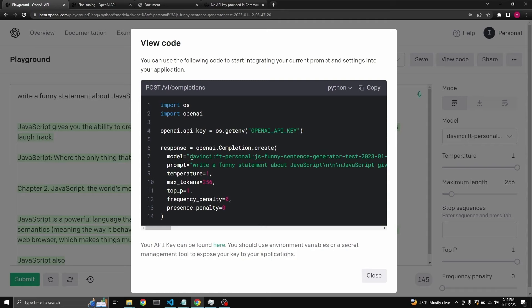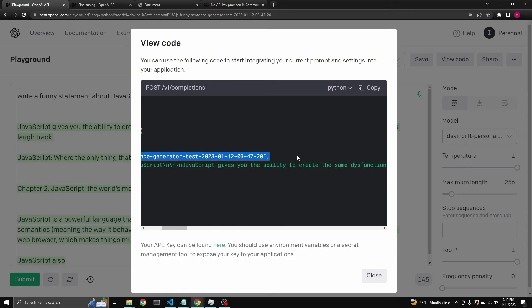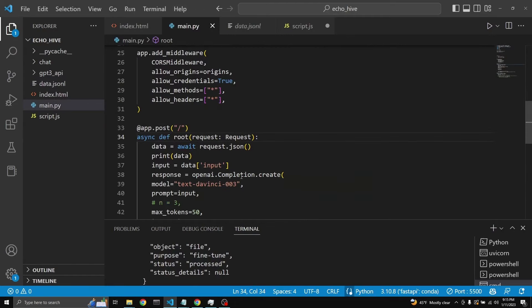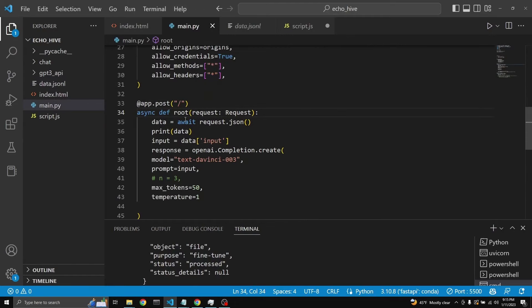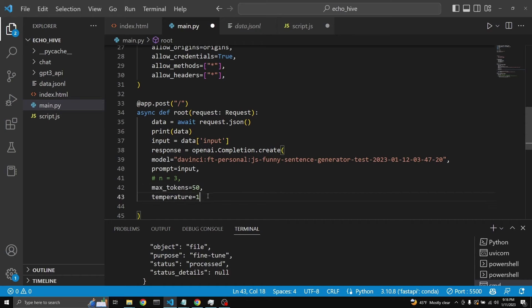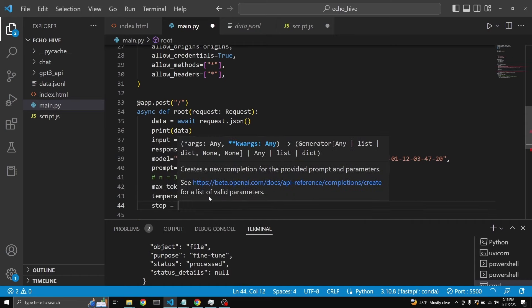But the thing is that this is what we want. We want the model number. It's pretty long, but here we go. So we're going to copy the model number. We're going to come back to our main.py file here. When we're calling the model, instead of text-davinci-003, we're just going to call our personal funny sentence generator fine-tuned. Let's just have 50 tokens. That's fine.